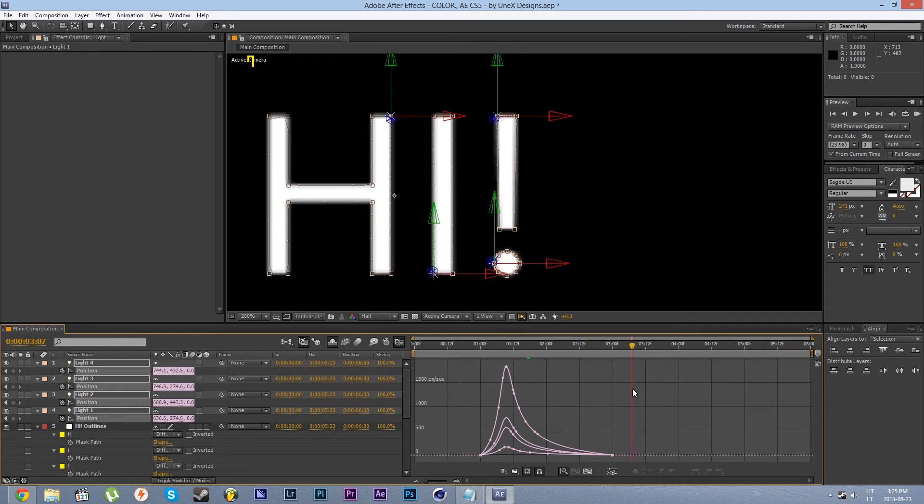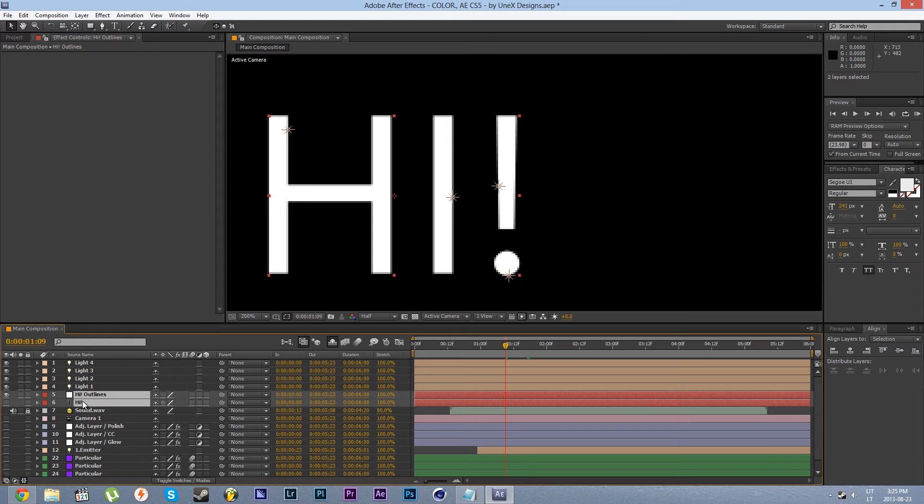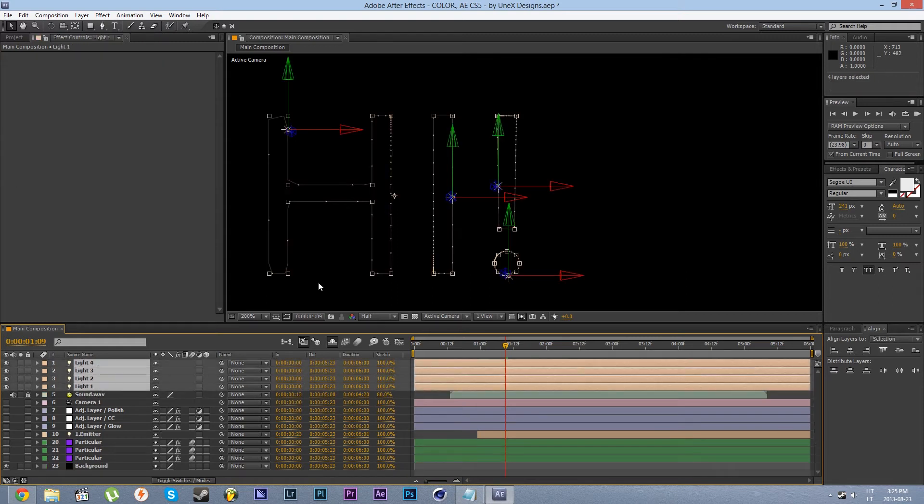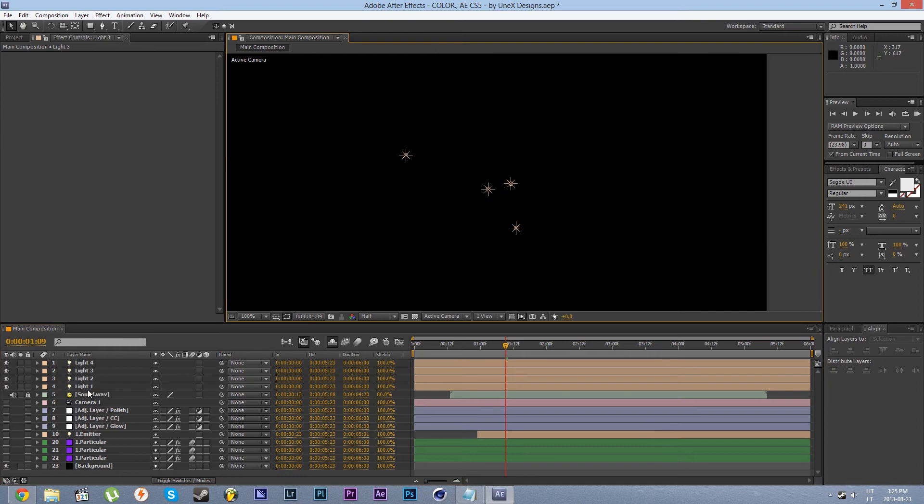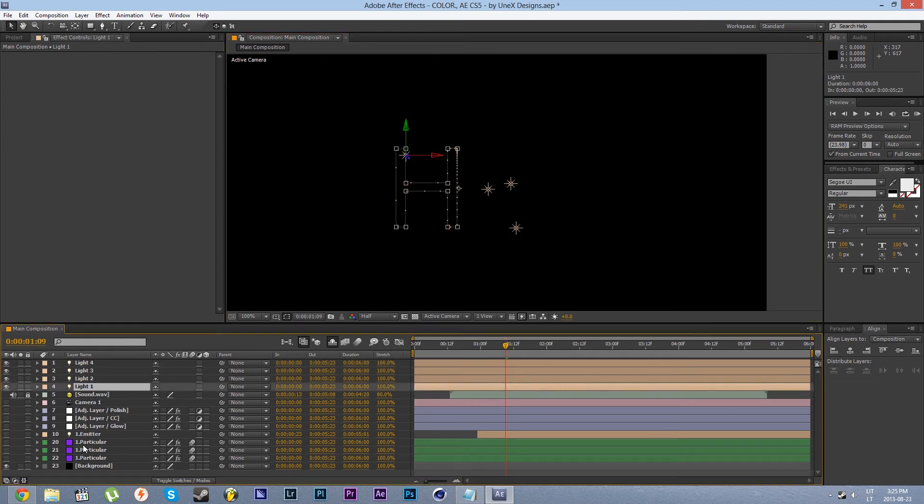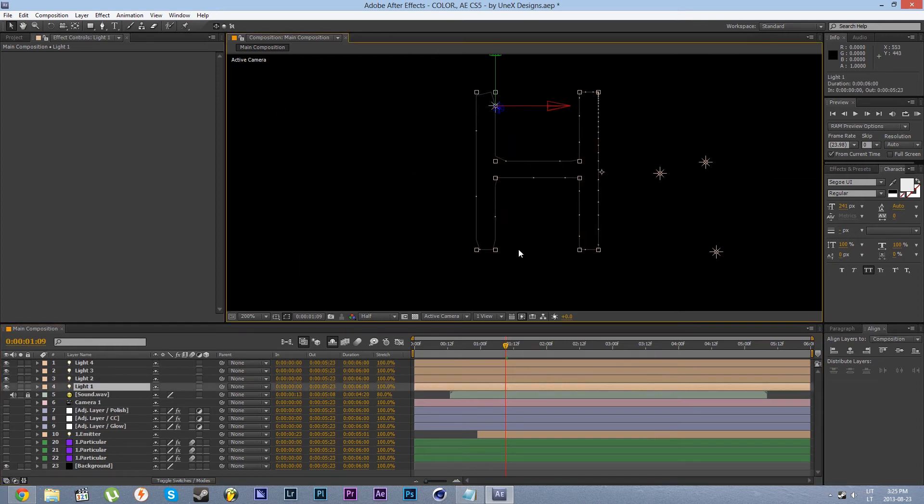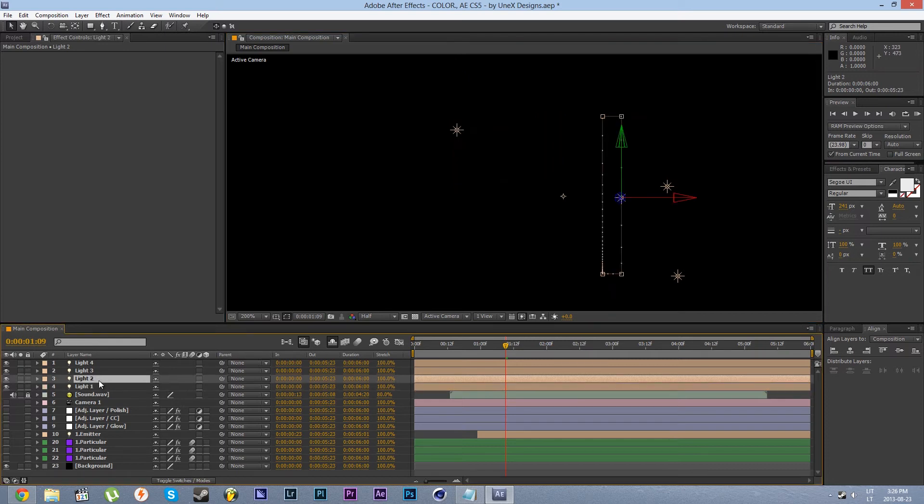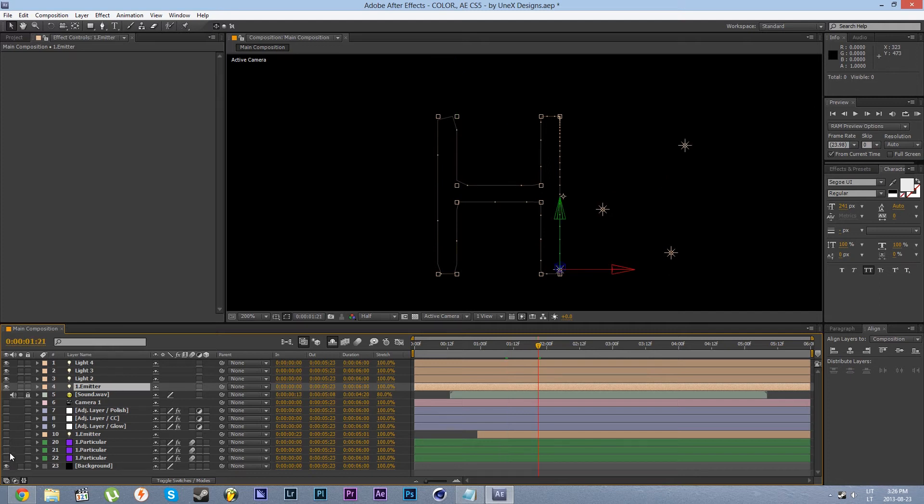So let's continue. I'm going to delete these original text layers because we have our text animation setup. Now if you have one element that is really great, what you need to do is just rename that first light to one dot emitter and that will emit particles. Here you go.